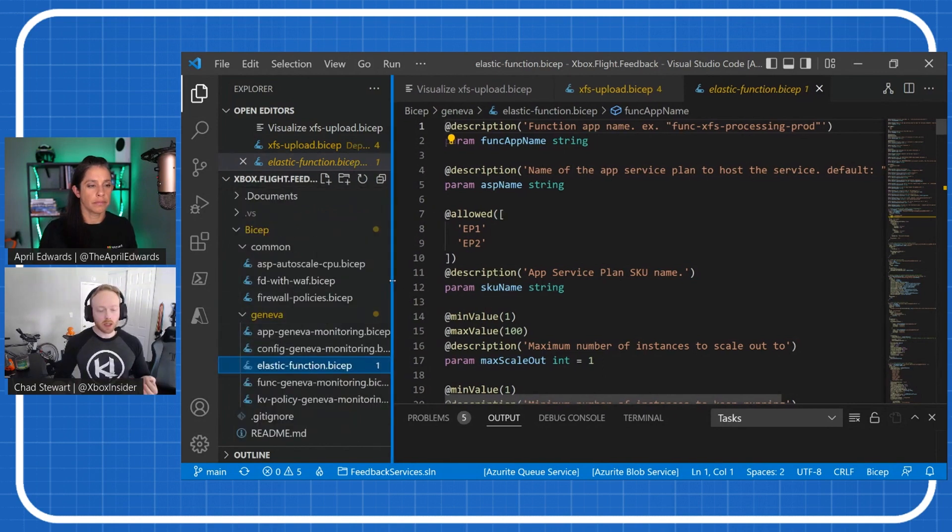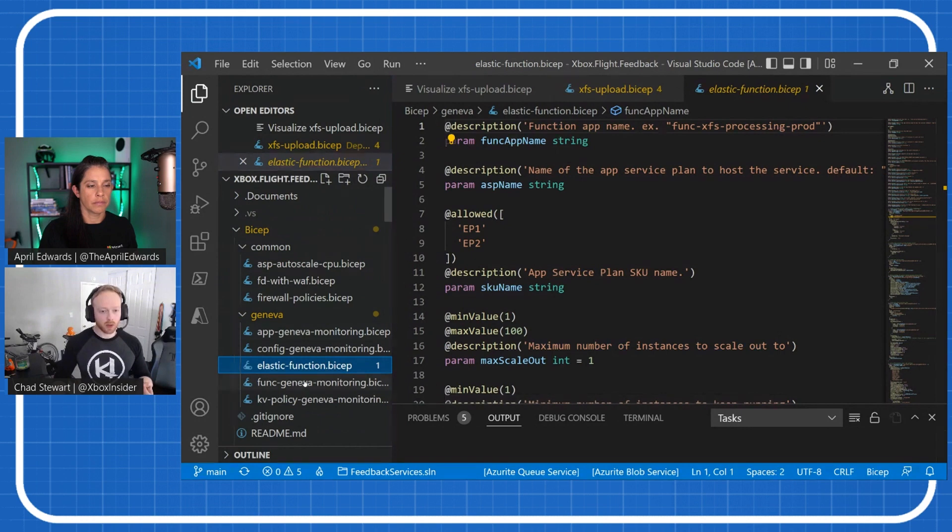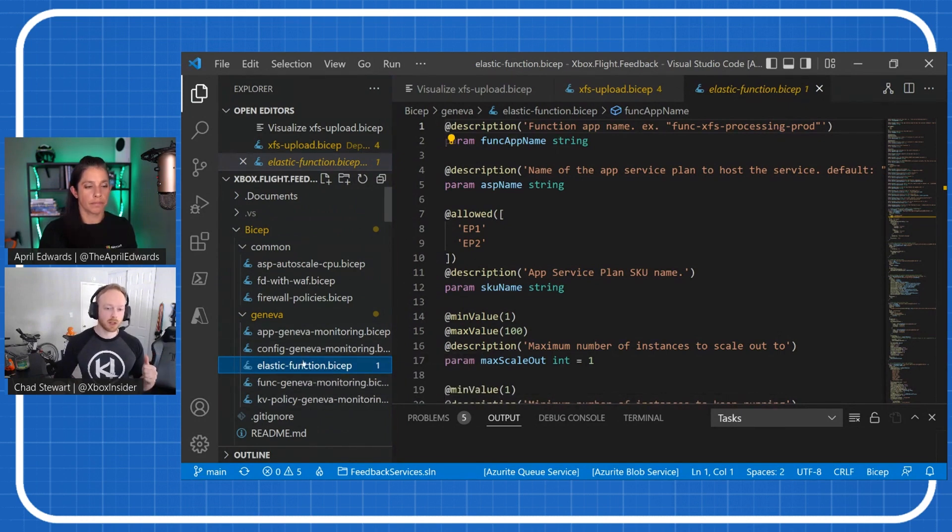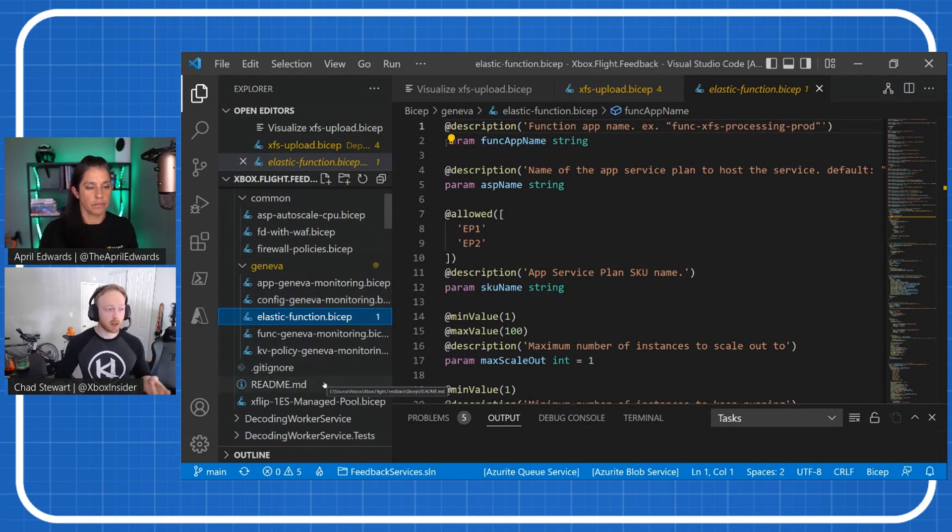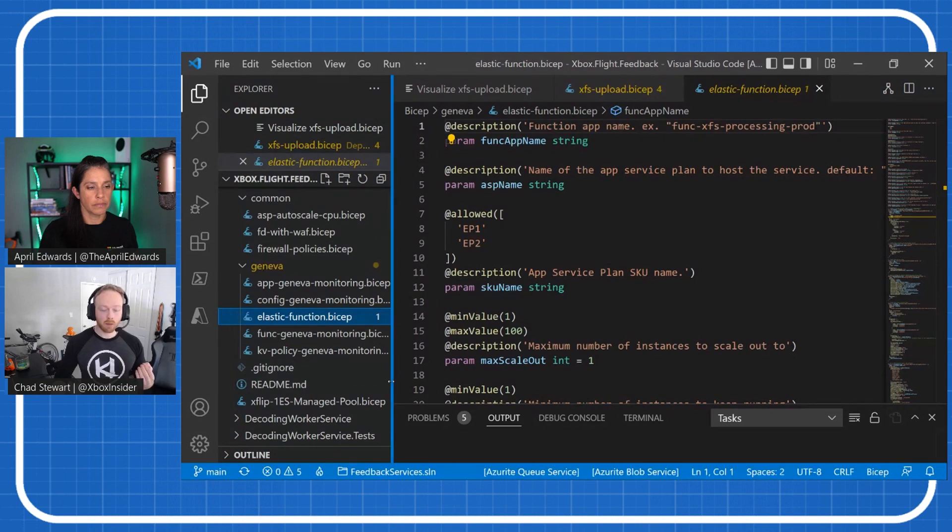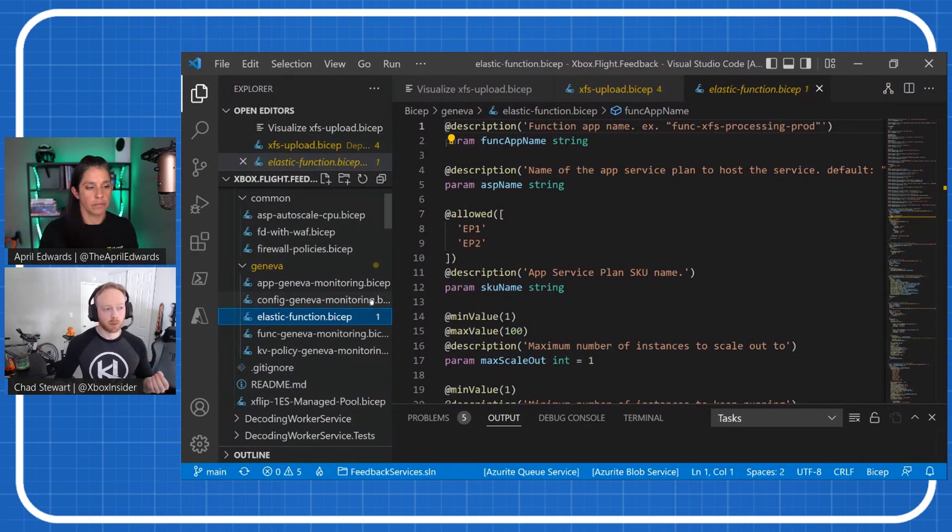Like I said, we've got a common pattern we use for a lot of these things. We've got Biceps for Elastic functions, premium functions, monitoring stuff, Key Vault policies. It's really been the core mechanism that allows our team to scale the infrastructure bit.